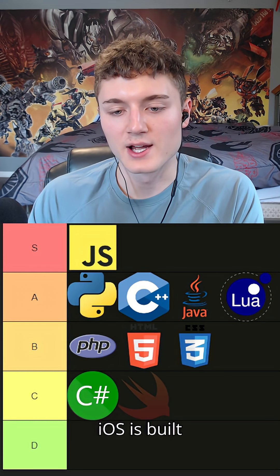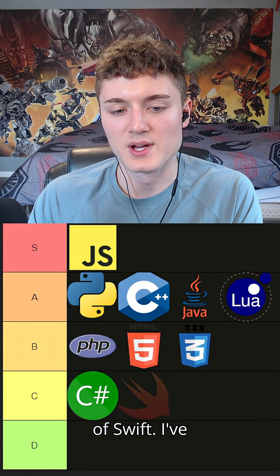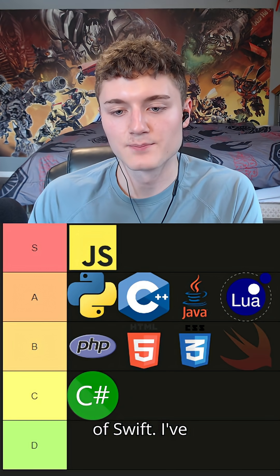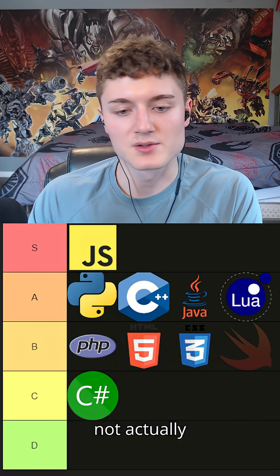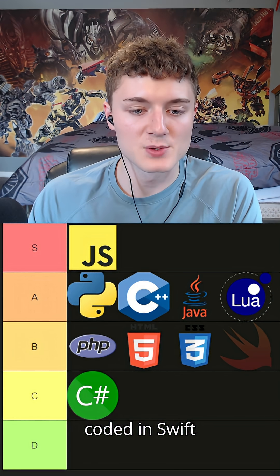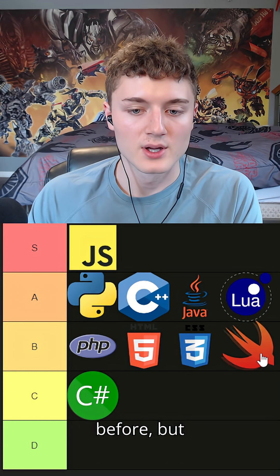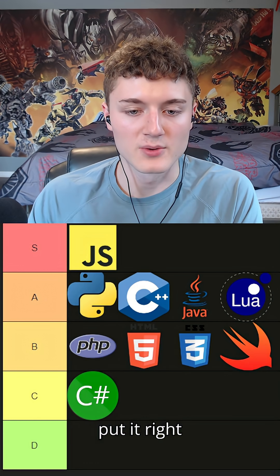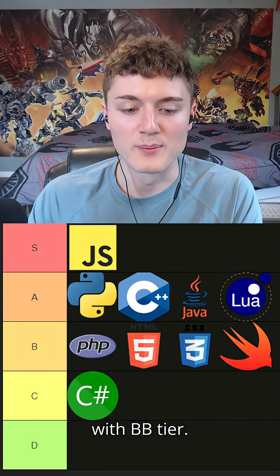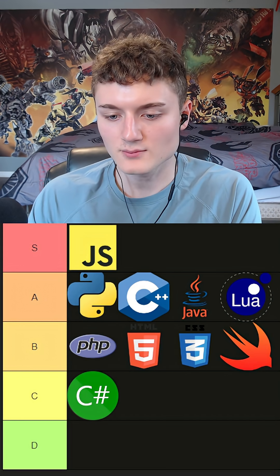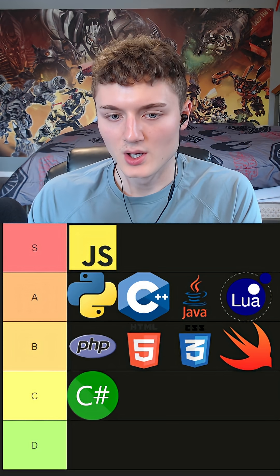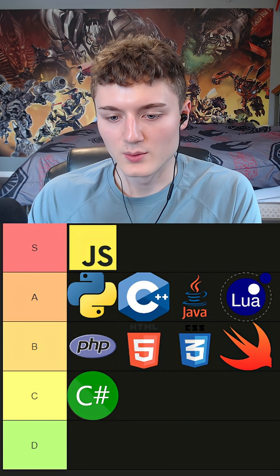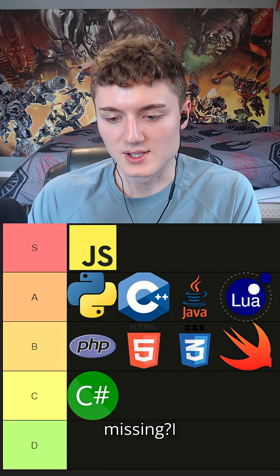Swift - I'm not too familiar with Swift, but I know everything on iOS is built with Swift. I've not actually coded in Swift before, but I'm gonna go ahead and just put it right in the middle of the road with B tier.